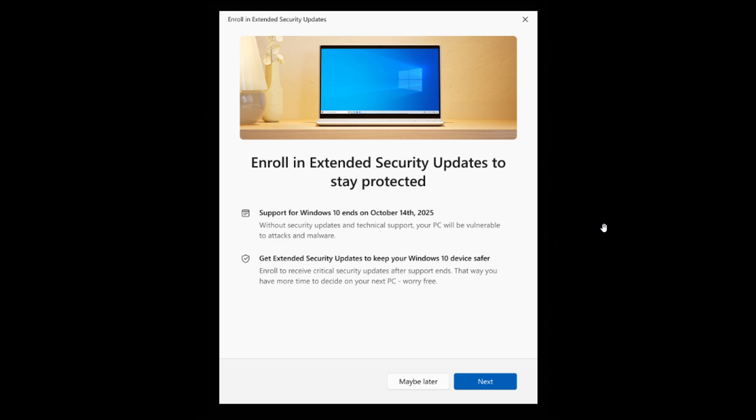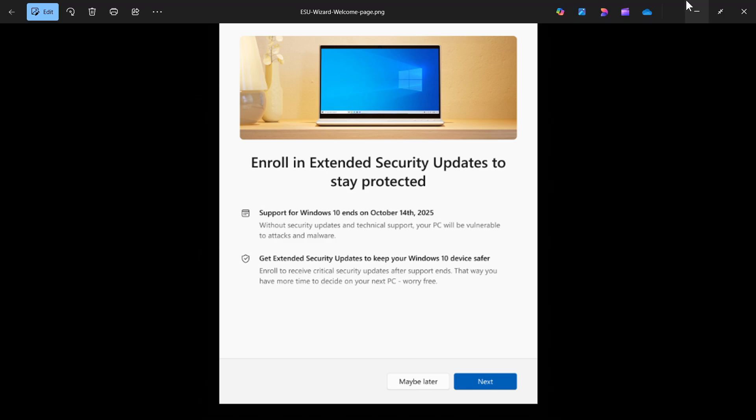Now, as mentioned, only rolling out to insiders at this stage. I'll give you more details in the video. Now, just a quick recap, the extended security updates